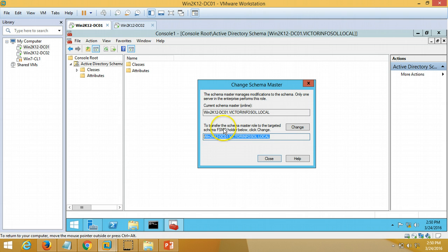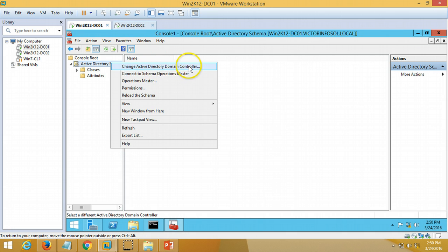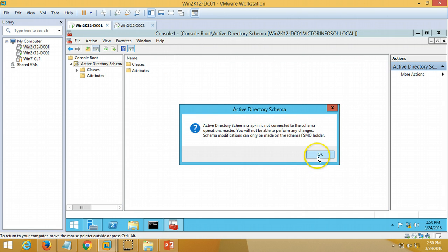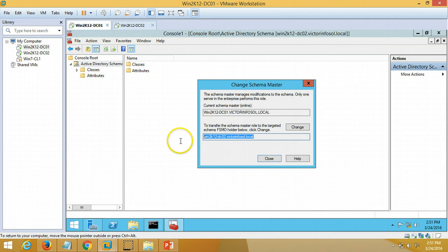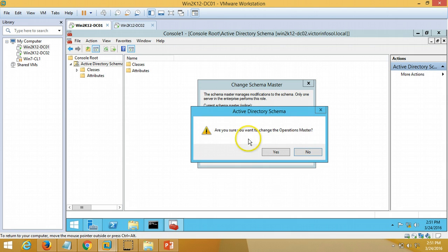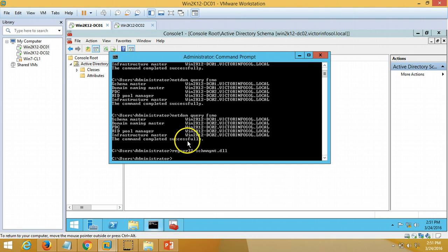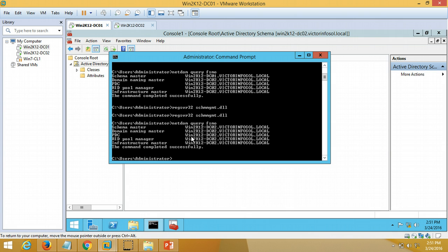We need to change our target domain controller. I close the dialog, right-click on Active Directory Schema and choose Change Active Directory Domain Controller, then select dc02. I right-click on Active Directory Schema again and go to Operation Masters. You can verify the target server is now win2k12dc02. I click Change — 'Are you sure you want to transfer the operation master?' — Yes. Operation master transferred successfully. Running 'netdom query fsmo' again, all roles are now handled by dc02. We have successfully transferred all FSMO roles from dc01 to dc02.